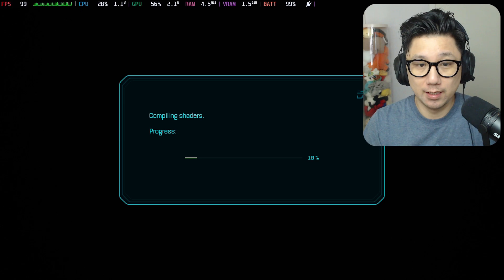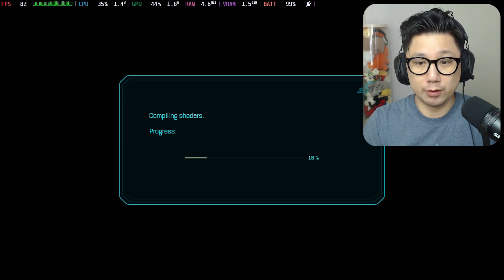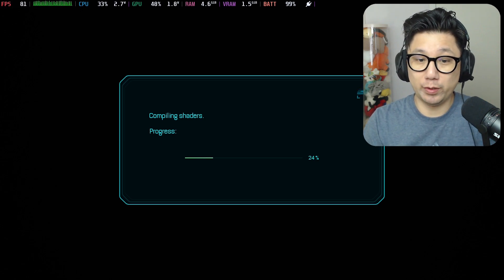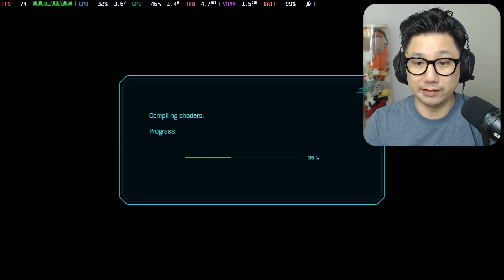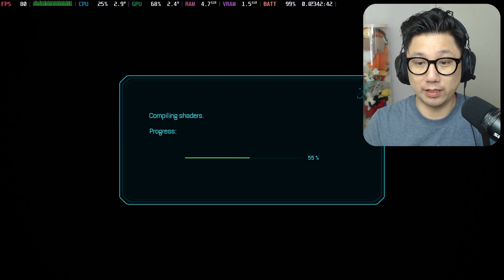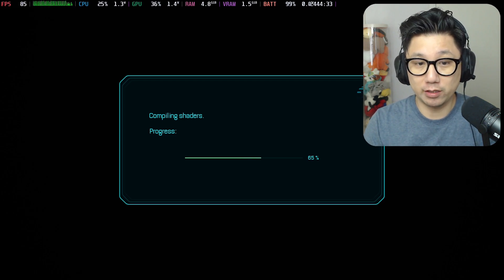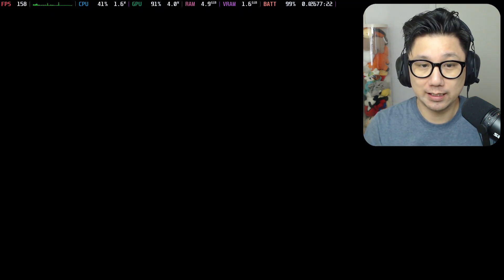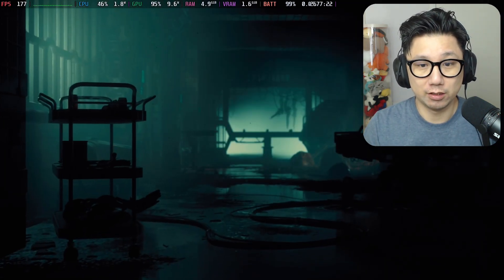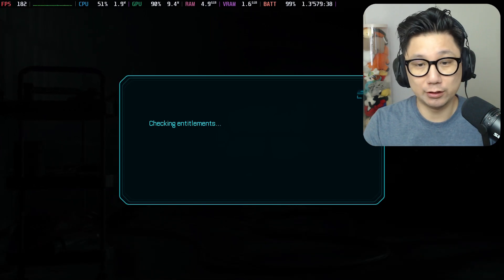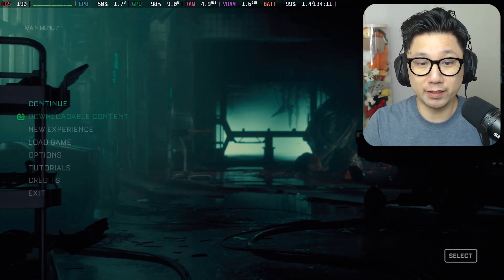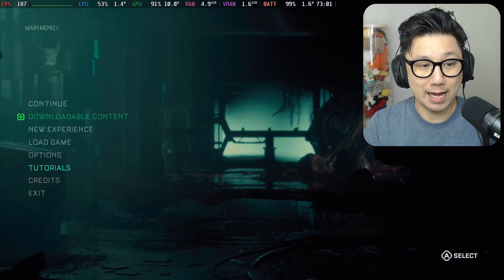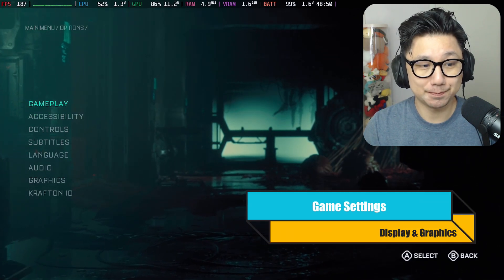When you switch between native and the FSR3 mod, it has to compile the shaders again. I installed the mod already but removed it for this tutorial. Now let's take a look at my settings.